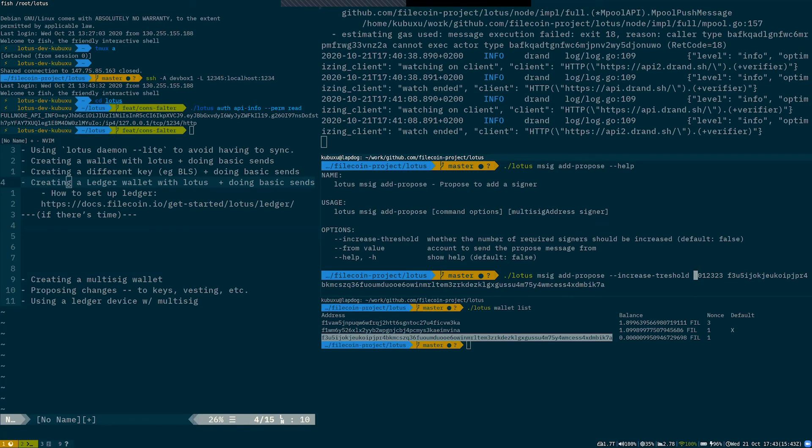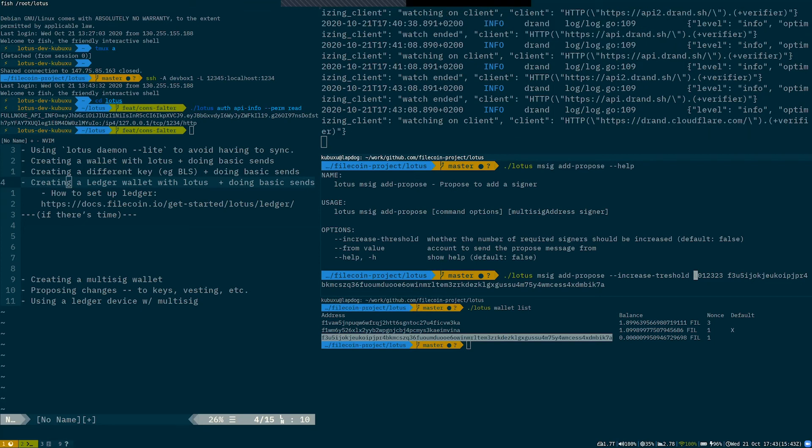It works transparently with ledger devices. If you are able to send FIL from a ledger using Lotus light or Lotus, you are able to also perform multisig operations using your ledger device.